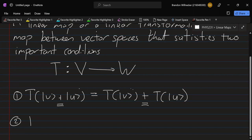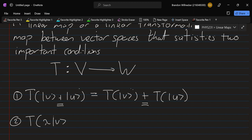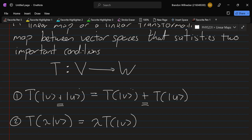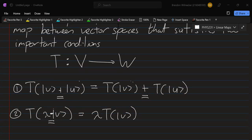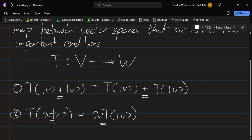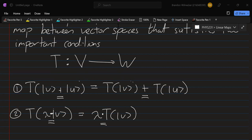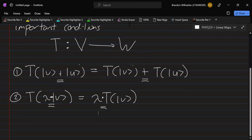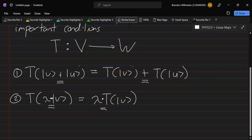The second condition is that T of lambda V is equal to lambda T of V. The scalar multiplication on the left-hand side is the scalar multiplication on V, but on the right-hand side, the scalar multiplication is the scalar multiplication on W. So the operations on the first vector space before the mapping are converted into operations on the second vector space after the mapping.